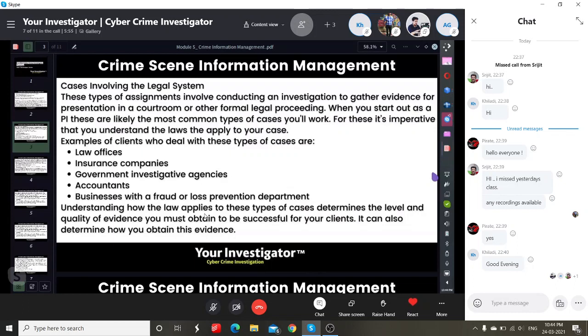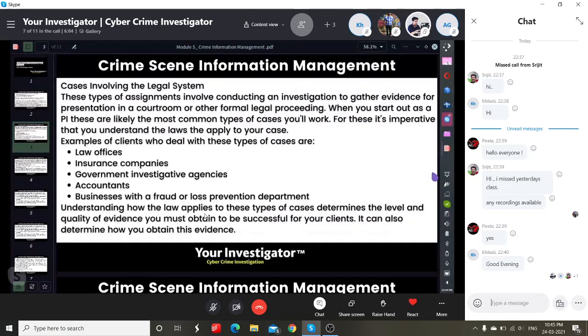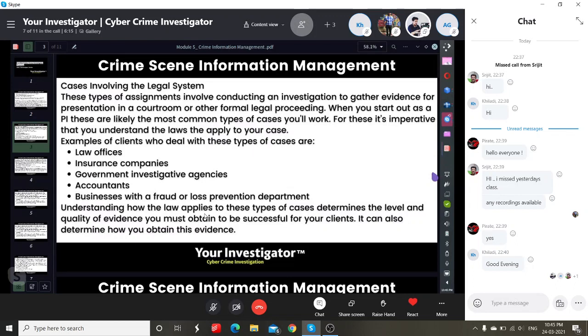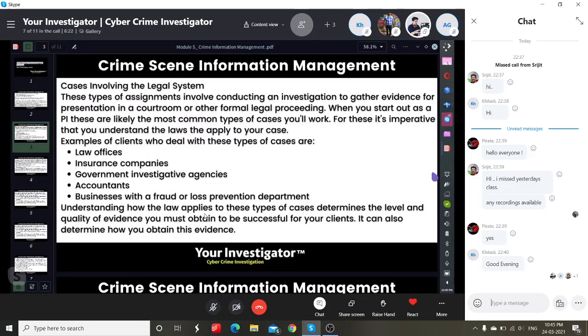Understanding how the law applies to these kinds of cases determines the level and quality of evidence you must obtain to be successful for your client. It can also determine how you obtain this evidence.